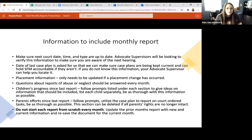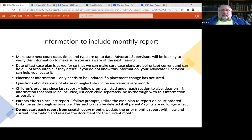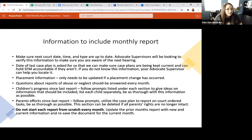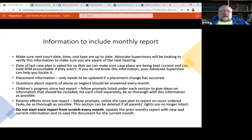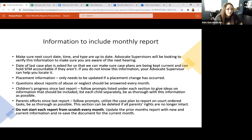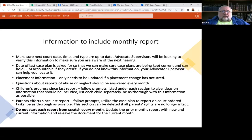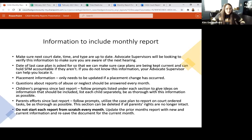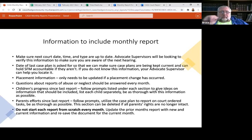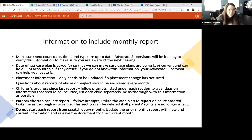Bruce raised his hand with a question. He mentioned that the form his coach sends back to be signed doesn't look like the Excel file he sent her. That document is called an hours report form — it's a little bit different, and I'll cover why we're doing that and what information it contains at the very end of this presentation.